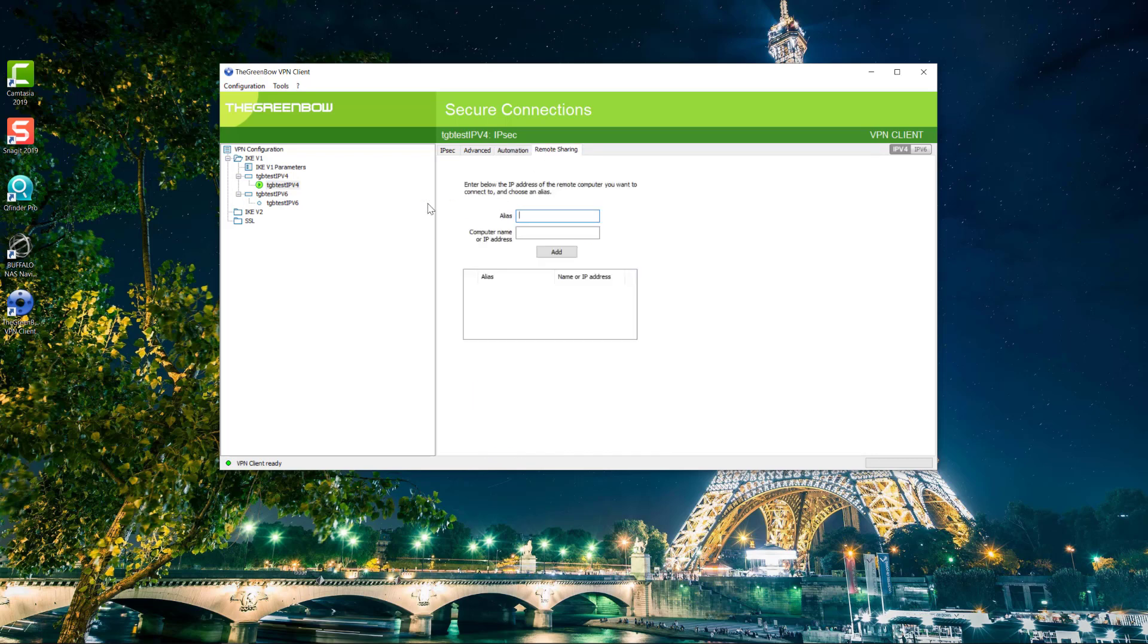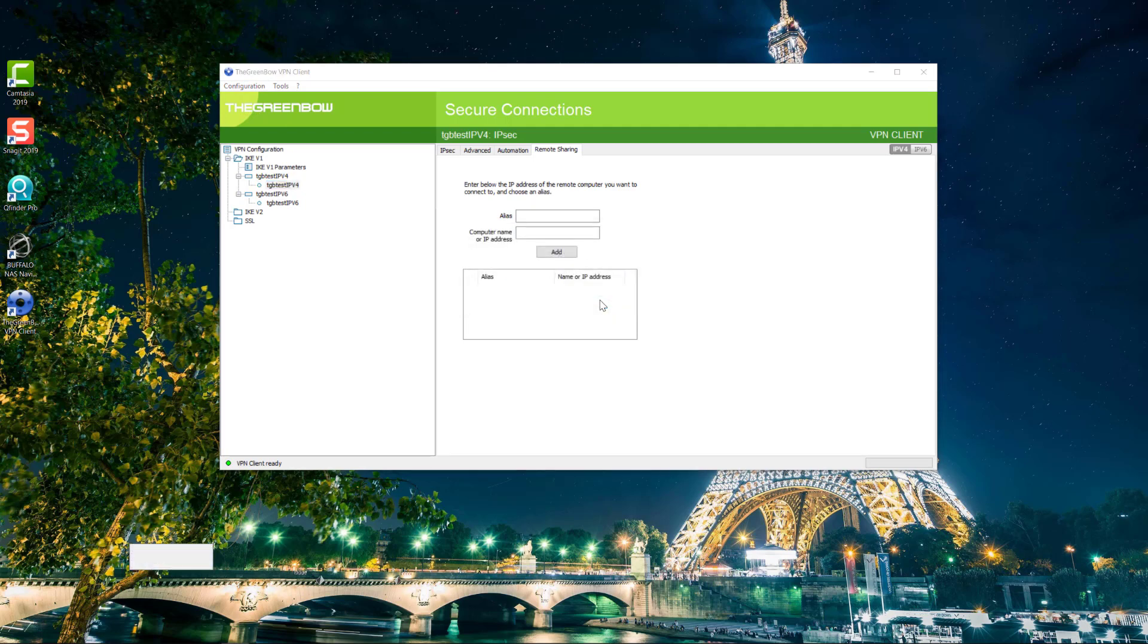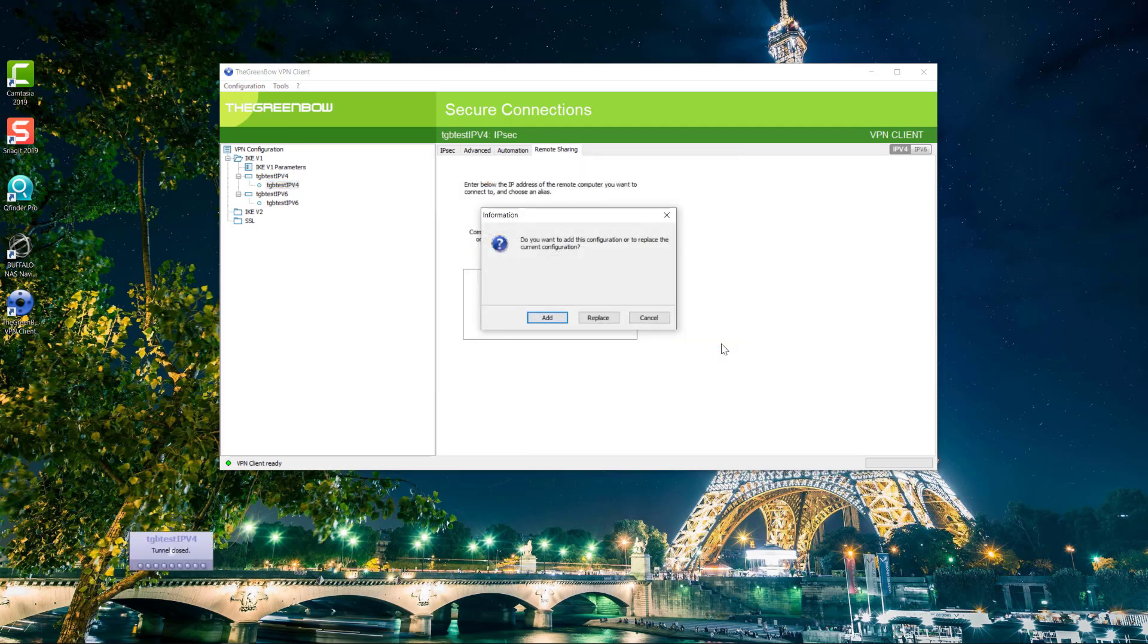What I'm going to do now is to import the test configuration file I've tuned on my lab environment and I will compare it for you on the Cisco RV160.